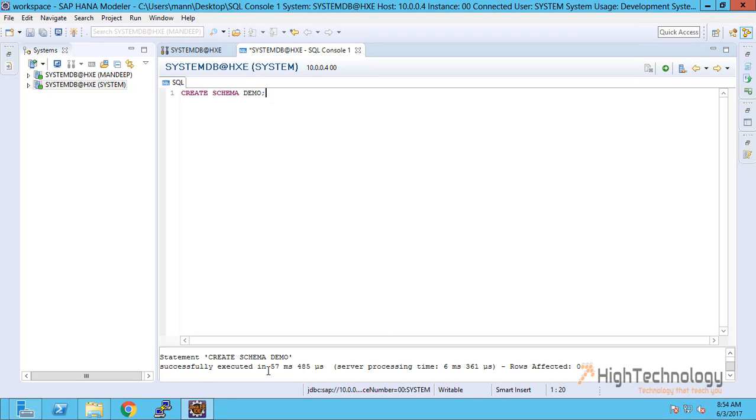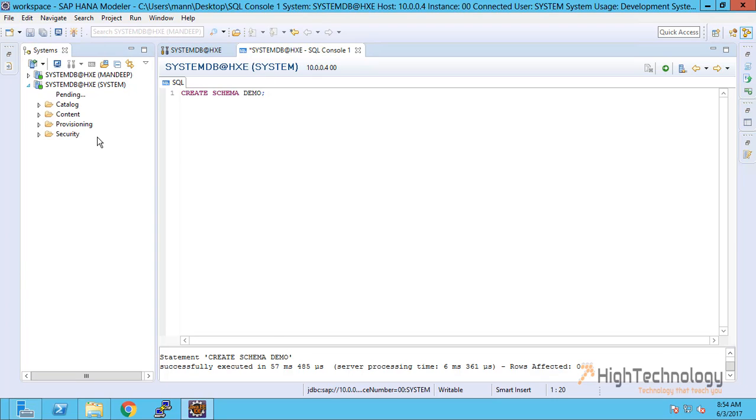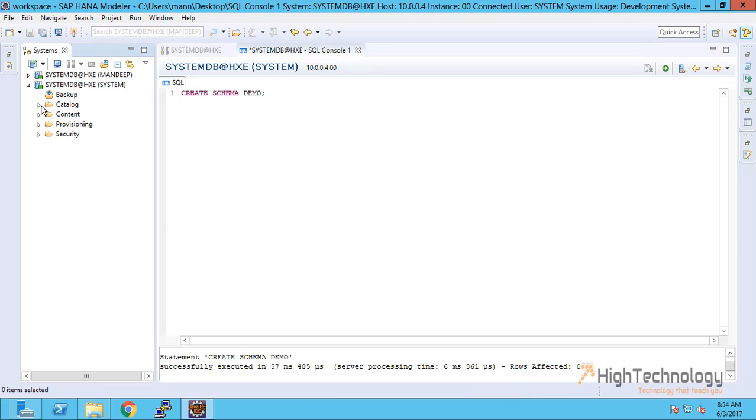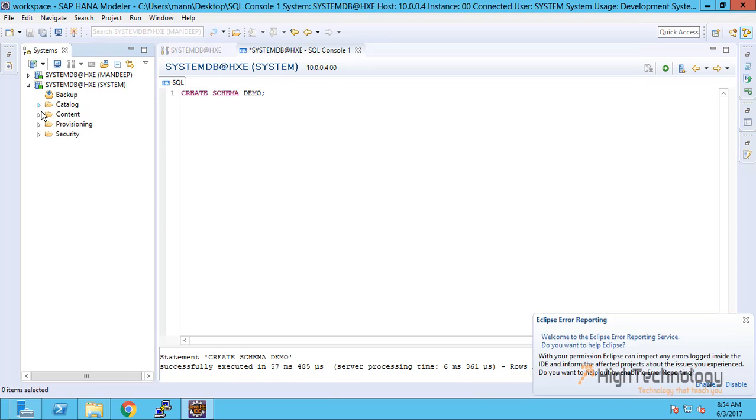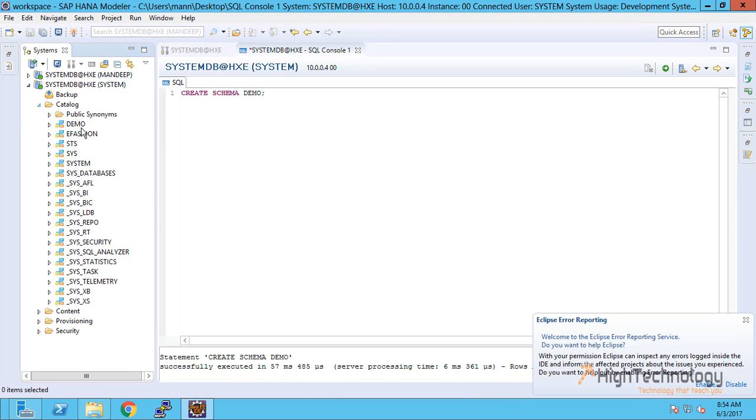As you can see, we have successfully created schema demo and now we can see here. This is our newly created schema demo.